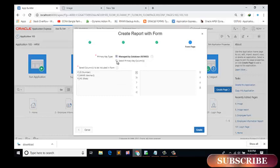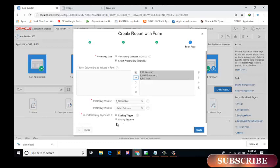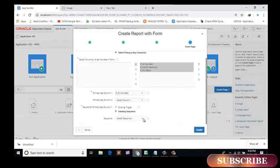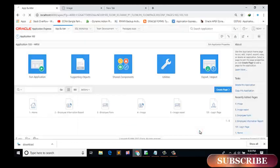Next, select the primary key column PID. Primary key source, existing sequence, HrImageSequence, which I immediately created. Create.